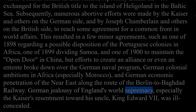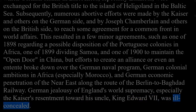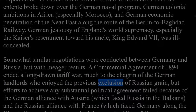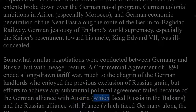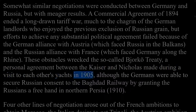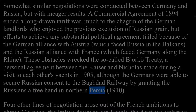Efforts to create an alliance or even an entente broke down over the German naval programme, German colonial ambitions in Africa (especially Morocco), and German economic penetration of the Near East along the route of the Berlin to Baghdad railway. German jealousy of England's world supremacy, especially the Kaiser's resentment toward his uncle King Edward VII, was ill-concealed. Similar negotiations between Germany and Russia had meagre results; a commercial agreement of 1894 ended a tariff war but efforts at political agreement failed because of the German alliance with Austria and the Russian alliance with France. These obstacles also wrecked the so-called Björkö Treaty, a personal agreement between the Kaiser and Nicholas made during a yacht visit in 1905, although the Germans secured Russian consent to the Baghdad railway by granting Russia a free hand in northern Persia, 1910.